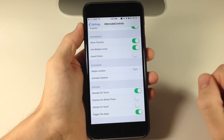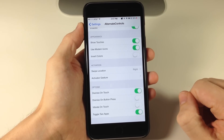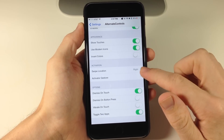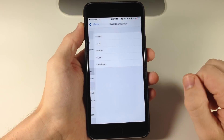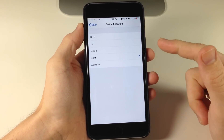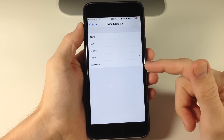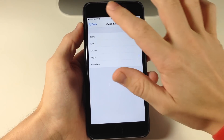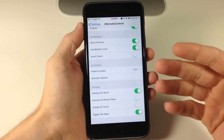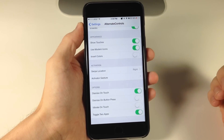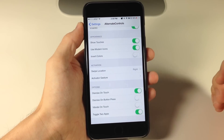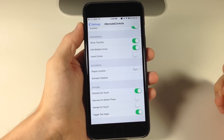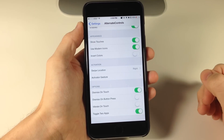I'm more of a fan of the modern icons. Right down here you can also change the swipe location — you can do left, middle, right, or anywhere on the bottom. Or you can use none and then use a regular Activator gesture, which I'm not going to set up. You guys know how to set up Activator gestures.